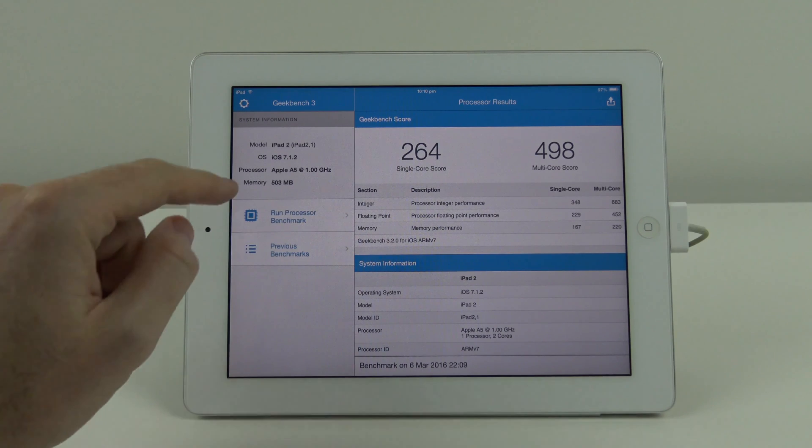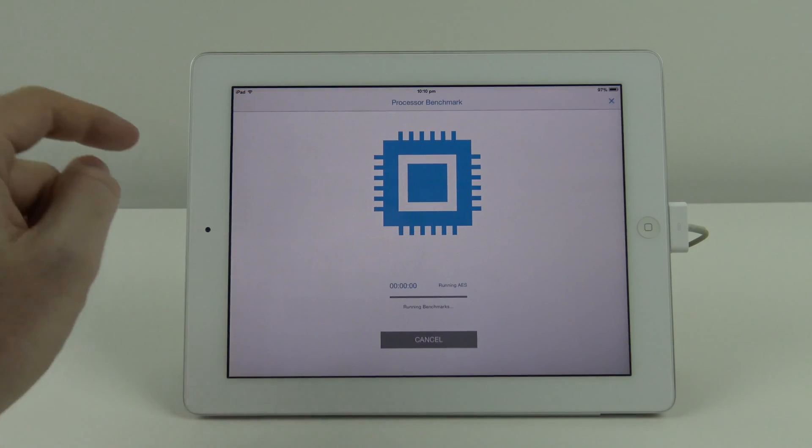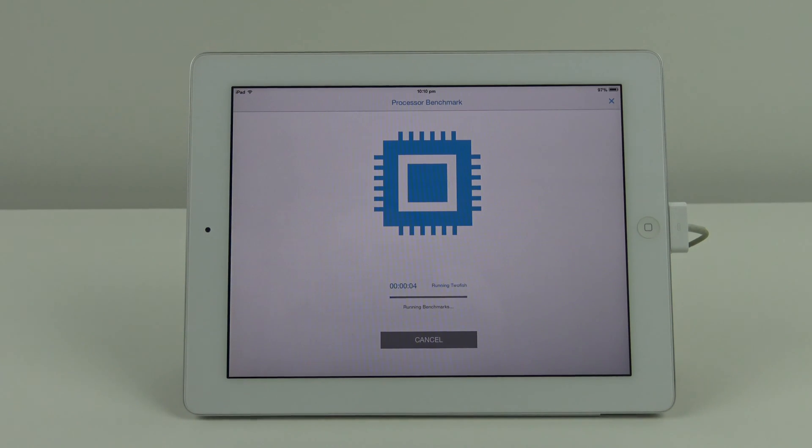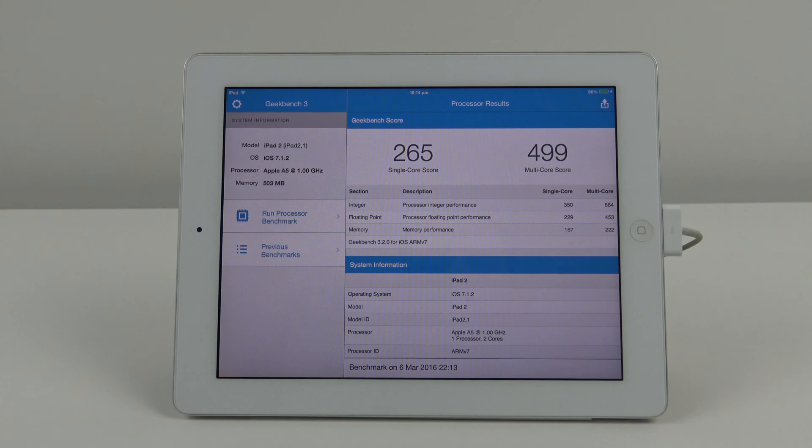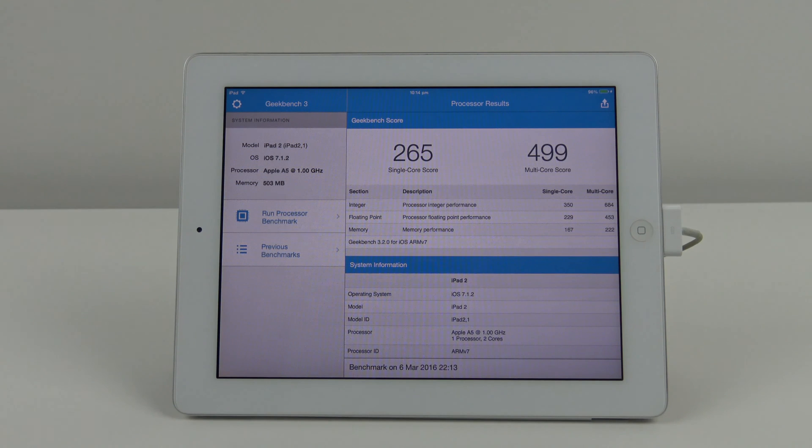We've got it plugged in now. Let's run the benchmark again and see if the scores are any different. The single core score is a little bit higher now at 265 and the multi core score has stayed pretty much the same.